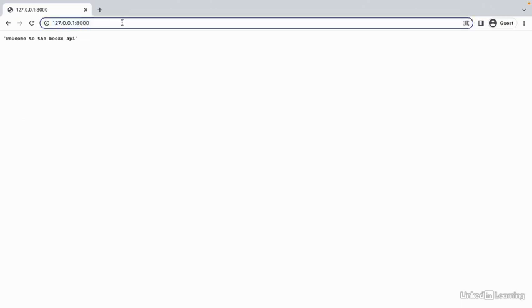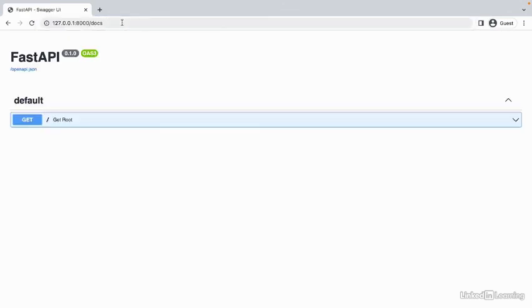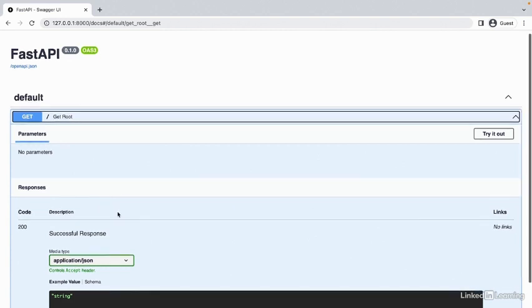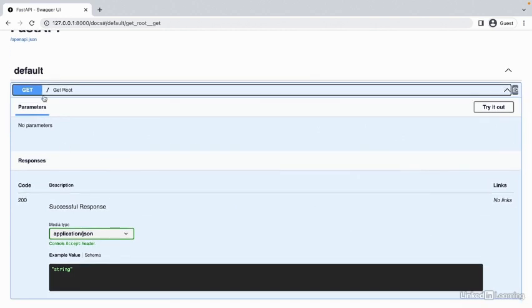We can also see the documentation of this API at the docs route or the docs endpoint. So we'll add docs. And here's our documentation. This comes for free with FastAPI. In our application, we allow GET requests on the home route. When someone requests information, we return a string or text data. We've just created a very simple Python API using the FastAPI framework.